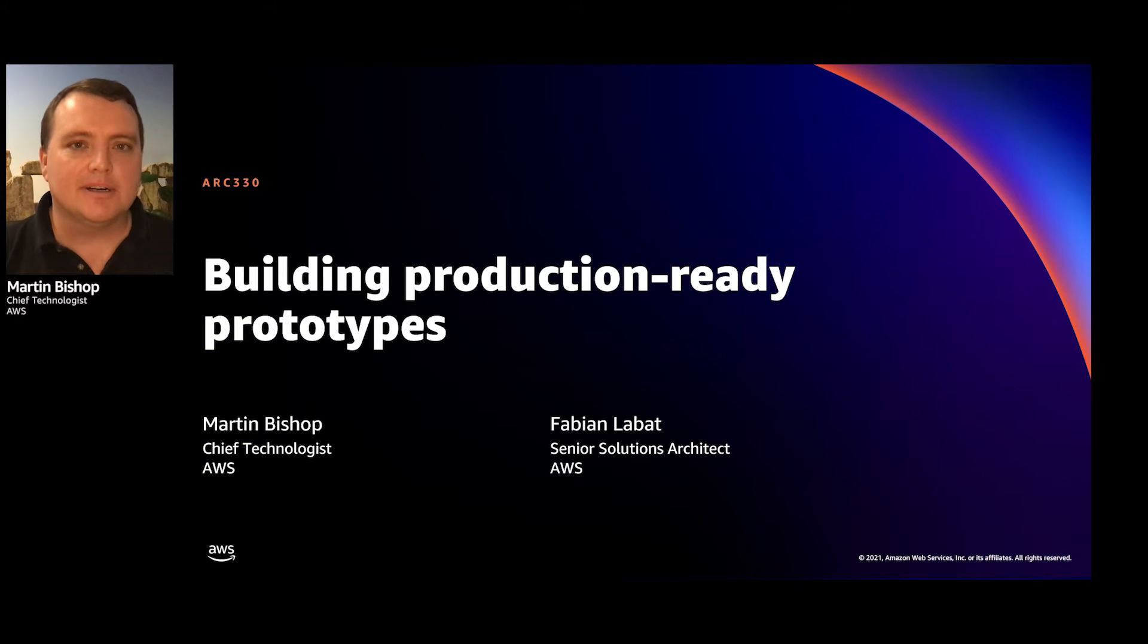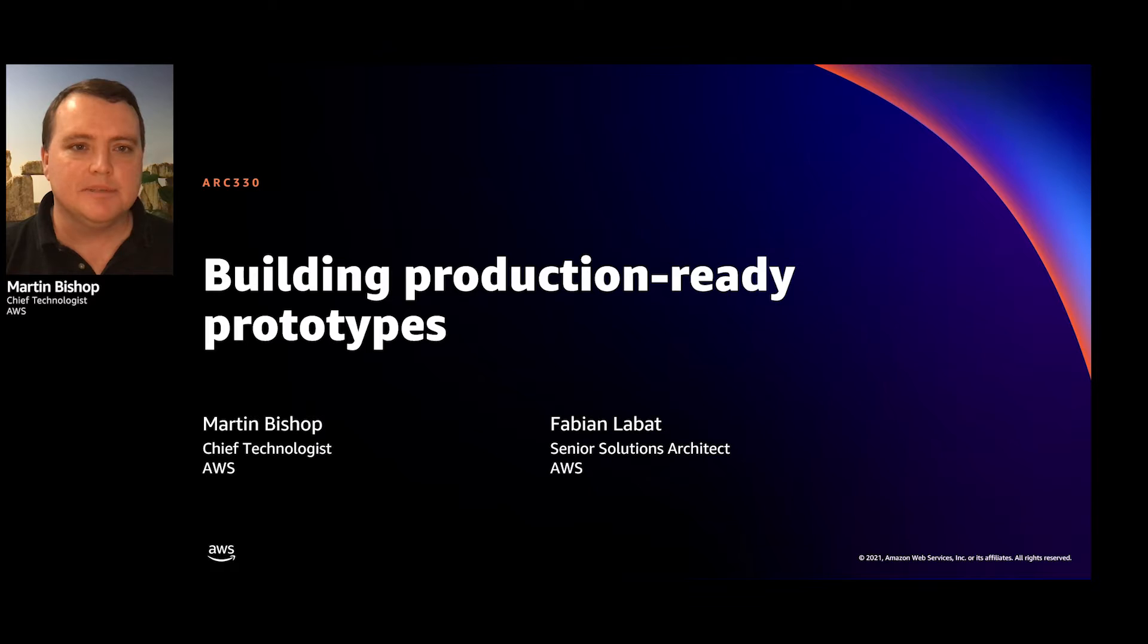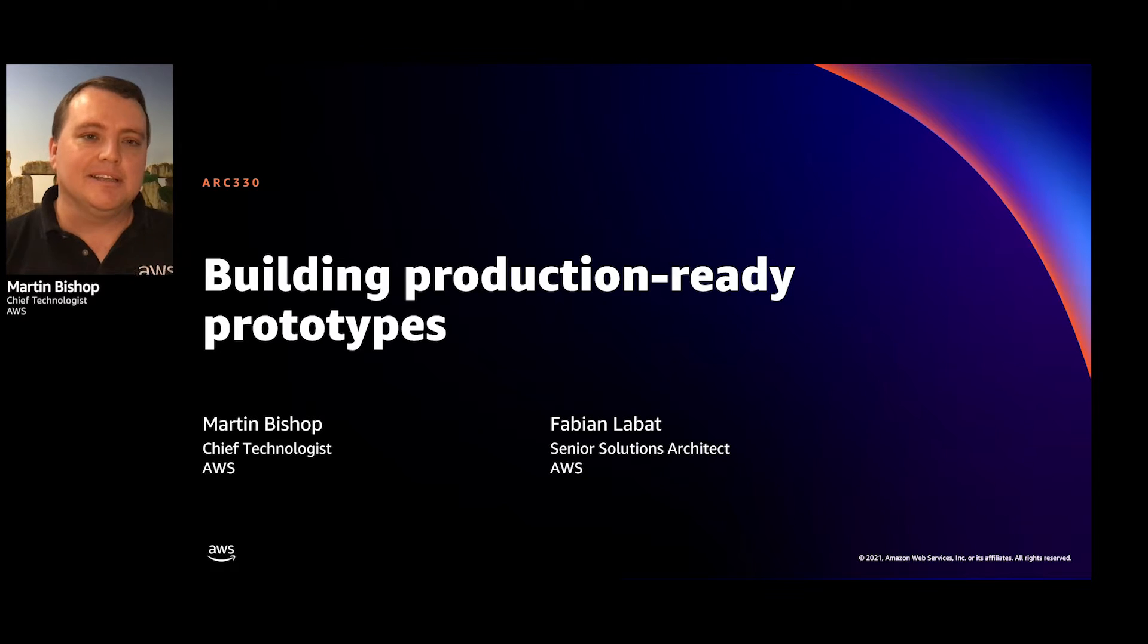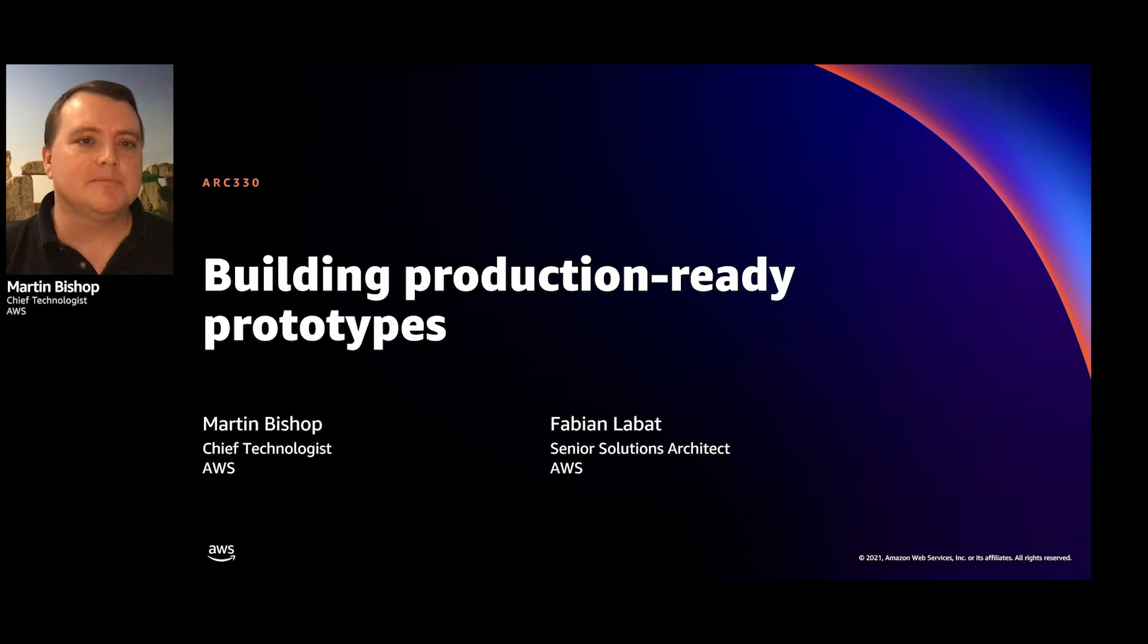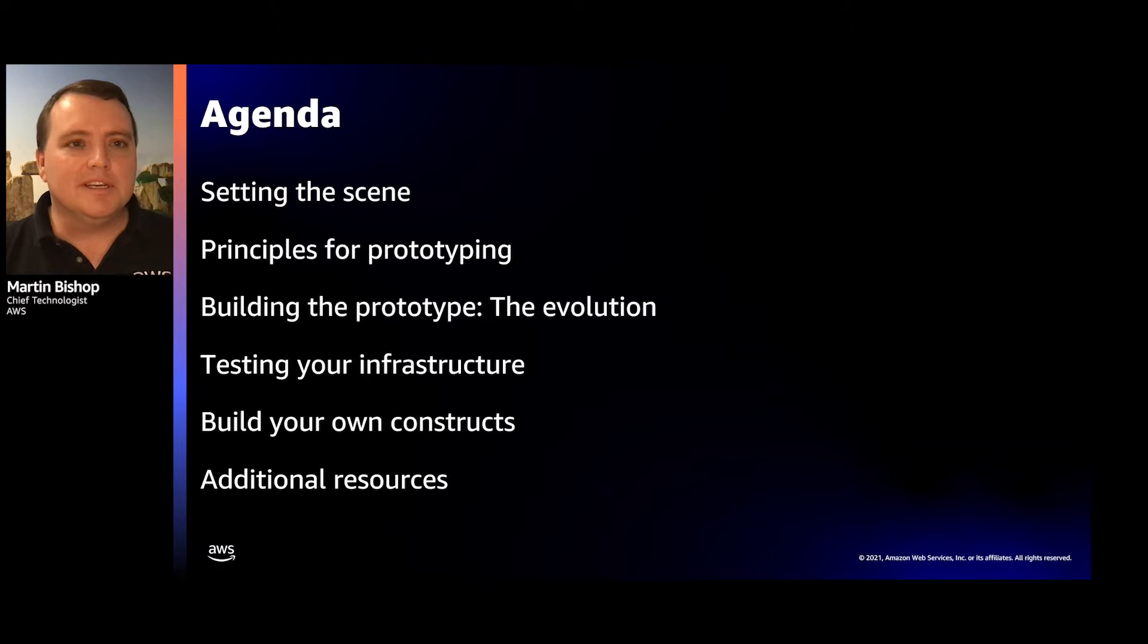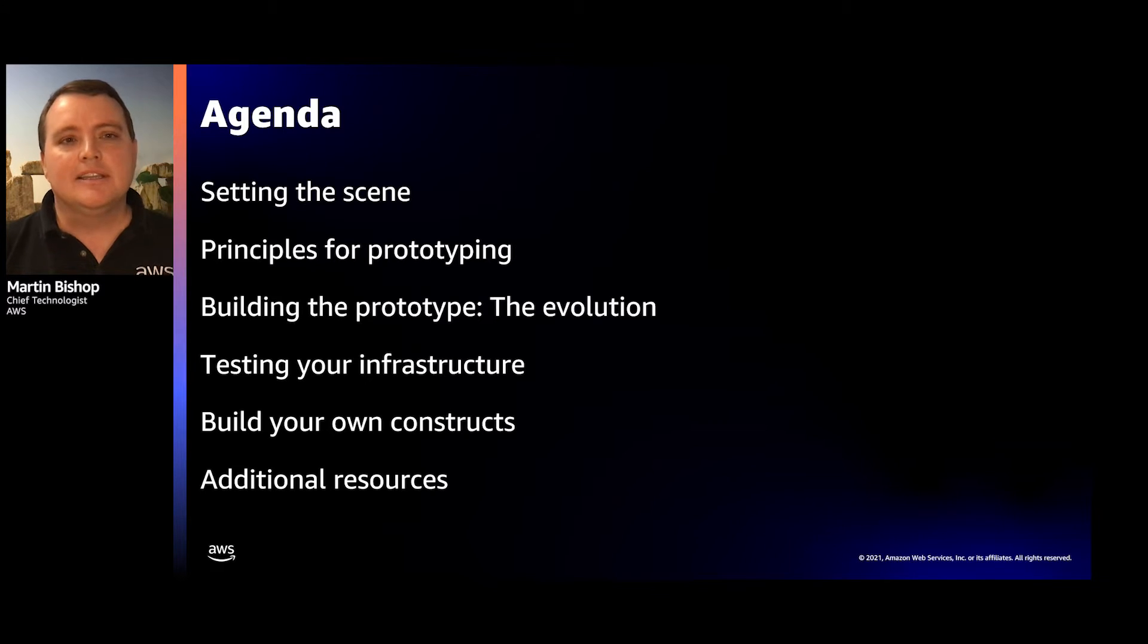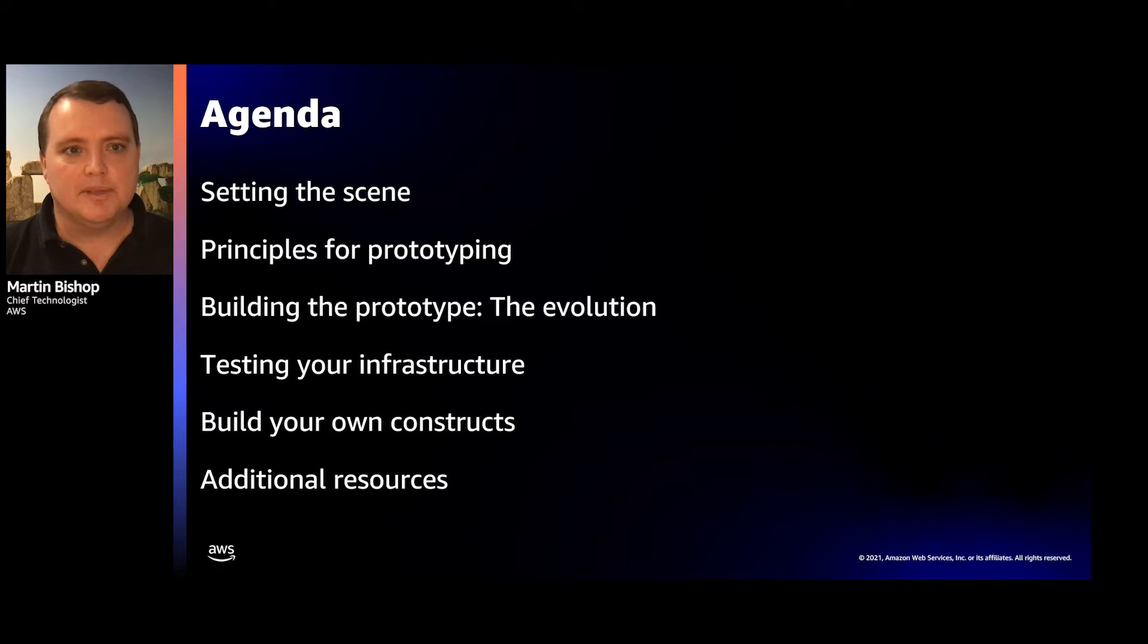Hi everybody, welcome to ARK 330. Today we're going to talk about production-ready prototyping. My name is Martin Bishop and I'm a Chief Technologist for our UK public sector business. And I'm joined today by Fabian Labatt, who's a Senior Solutions Architect in our financial services business. We've both been with AWS for about six years and lots of experience dealing with different customers. All customers that we engage with have shared that they really want to go from idea to implementation as quickly as possible. So today we're going to share a bit of the best practice that we've built up over time.